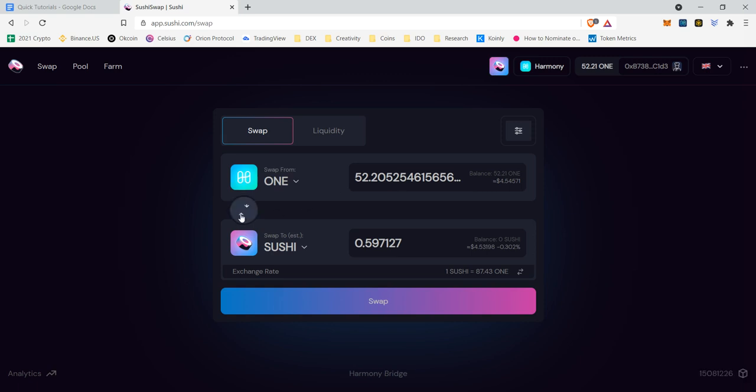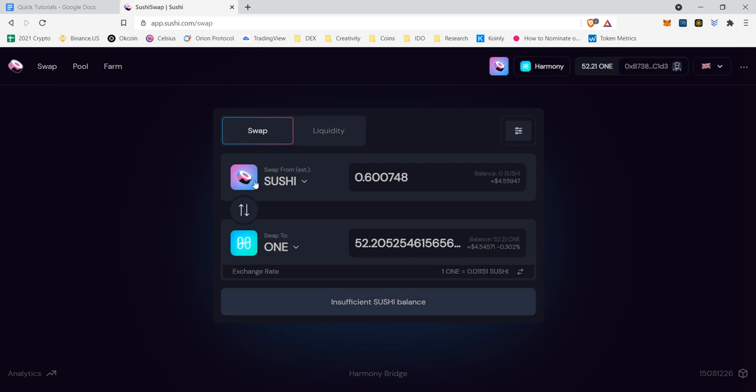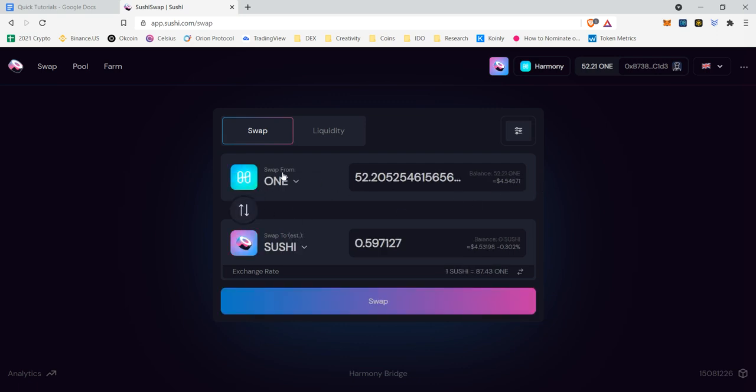Now that we have this, you obviously can flip it around if I had sushi, but I don't have any sushi. I have ONE. So we want to go from ONE to sushi. So ONE goes on top and sushi goes on the bottom.